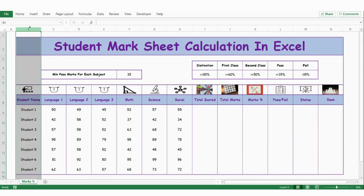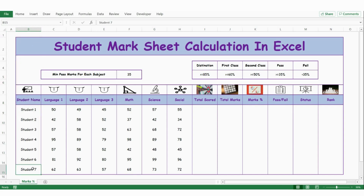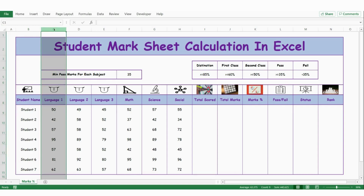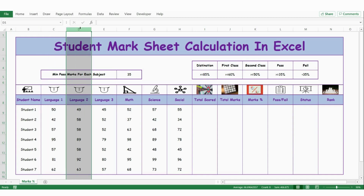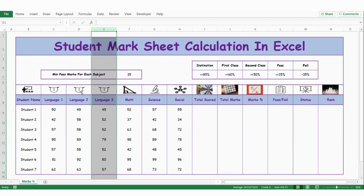In column B, we have the details of student names. For this demo I have taken 7 student details. In column C, we have the details of language 1 score for each student. Likewise, in column D and column E, we have the details of language 2 and 3.